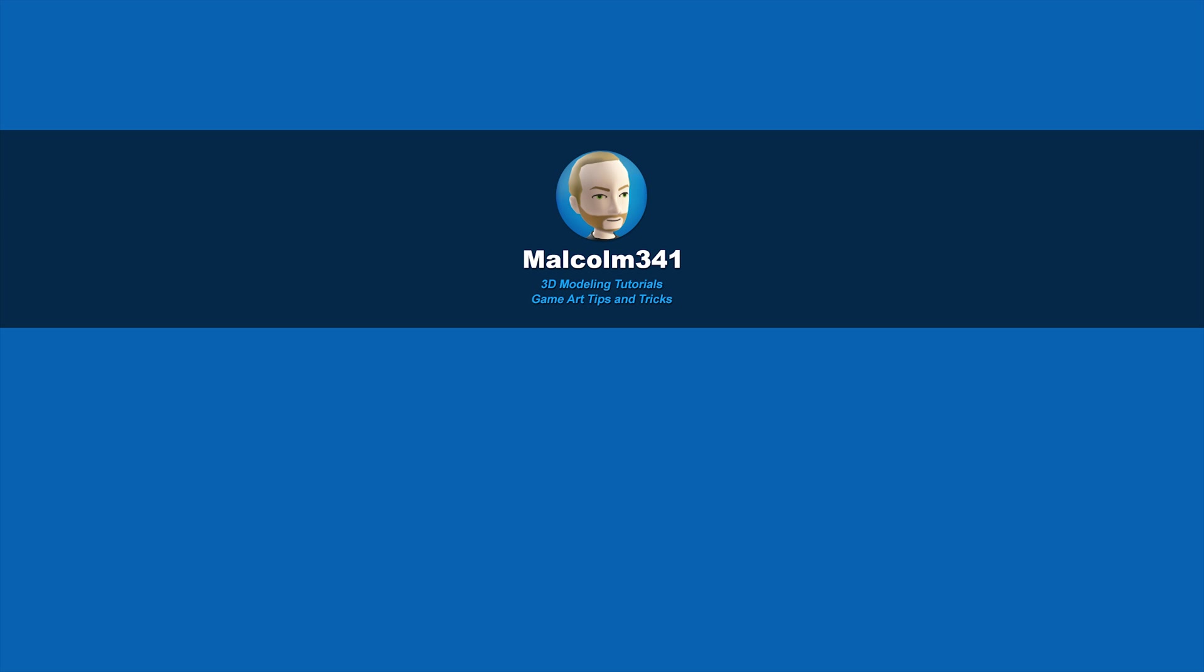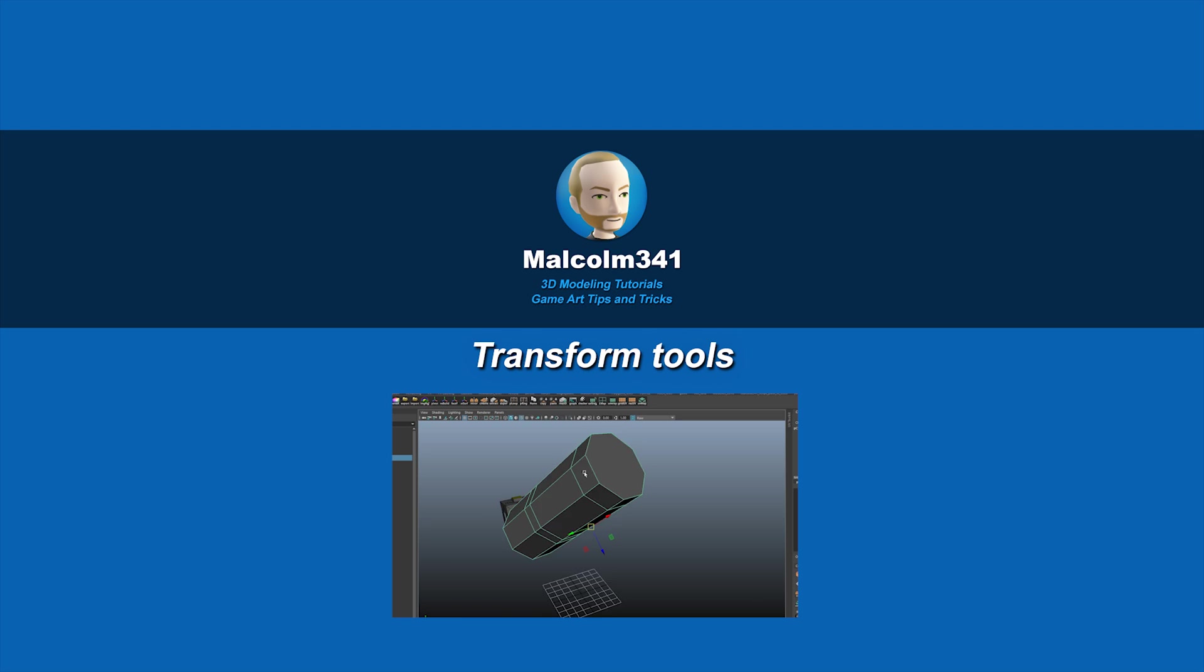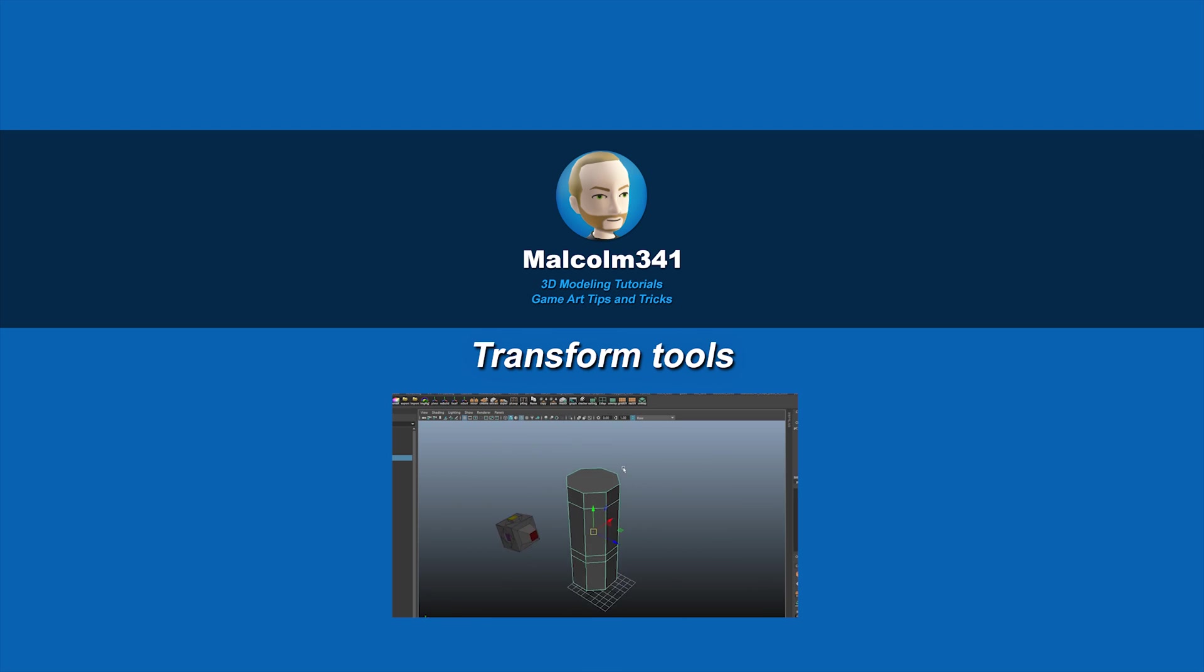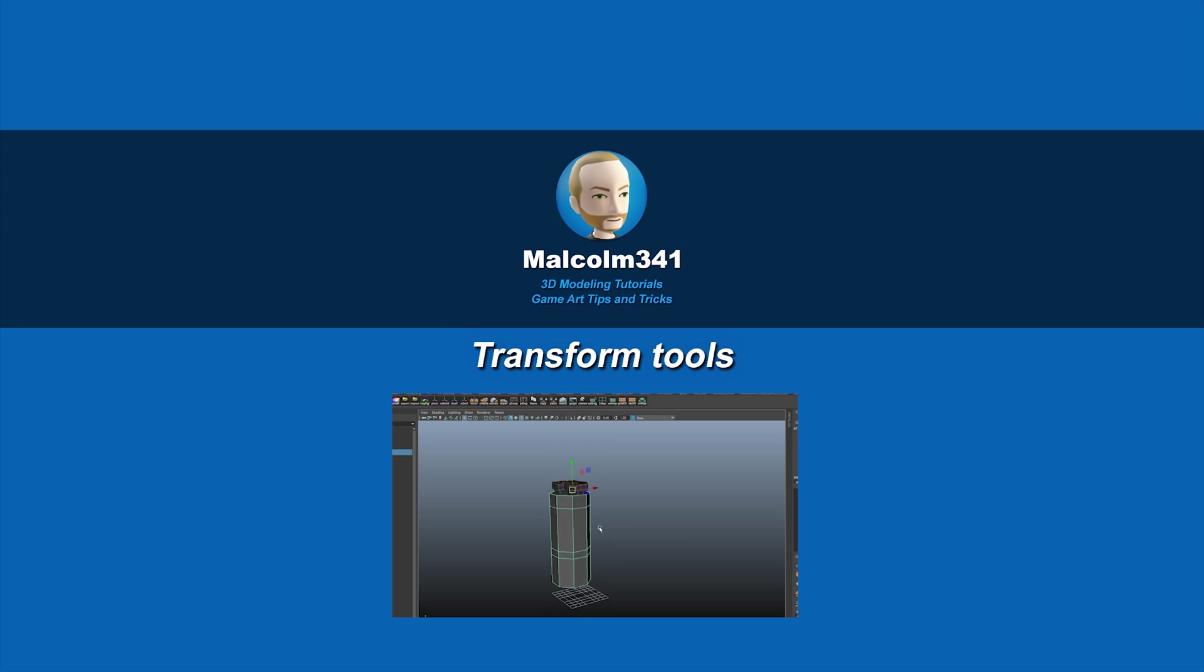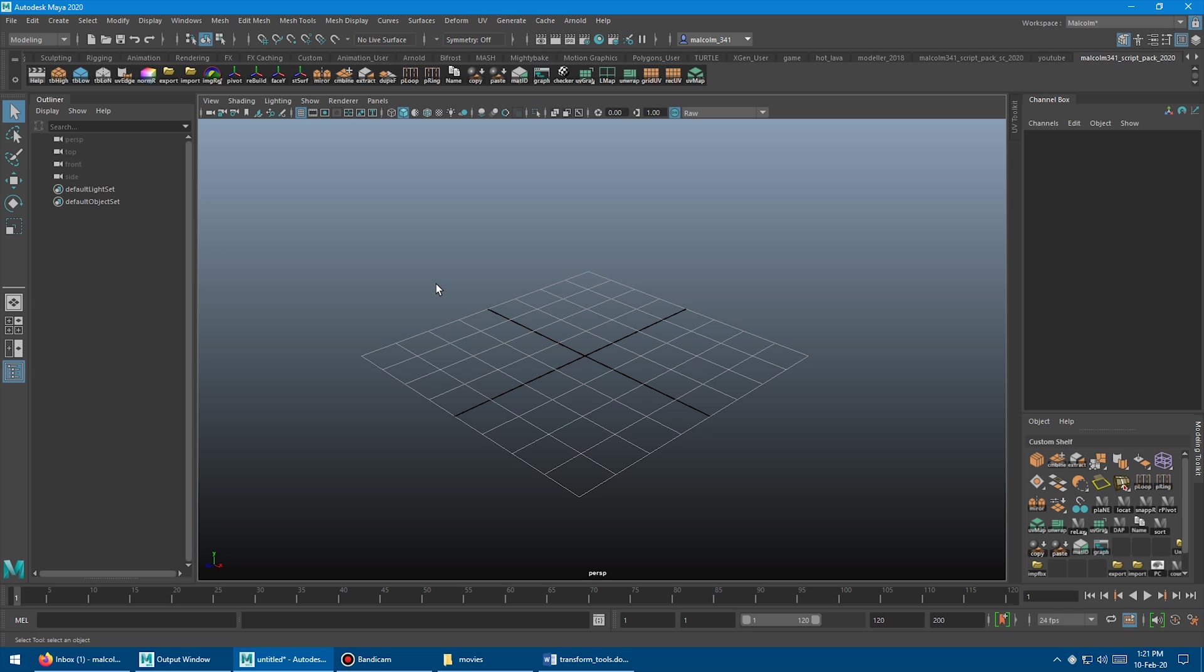This is Malcolm341. In today's video, we're going to look at a set of scripts I created that make working with pivots and transforms a lot easier. Moving your object and pivot around quickly while you work is essential, so let's check it out.